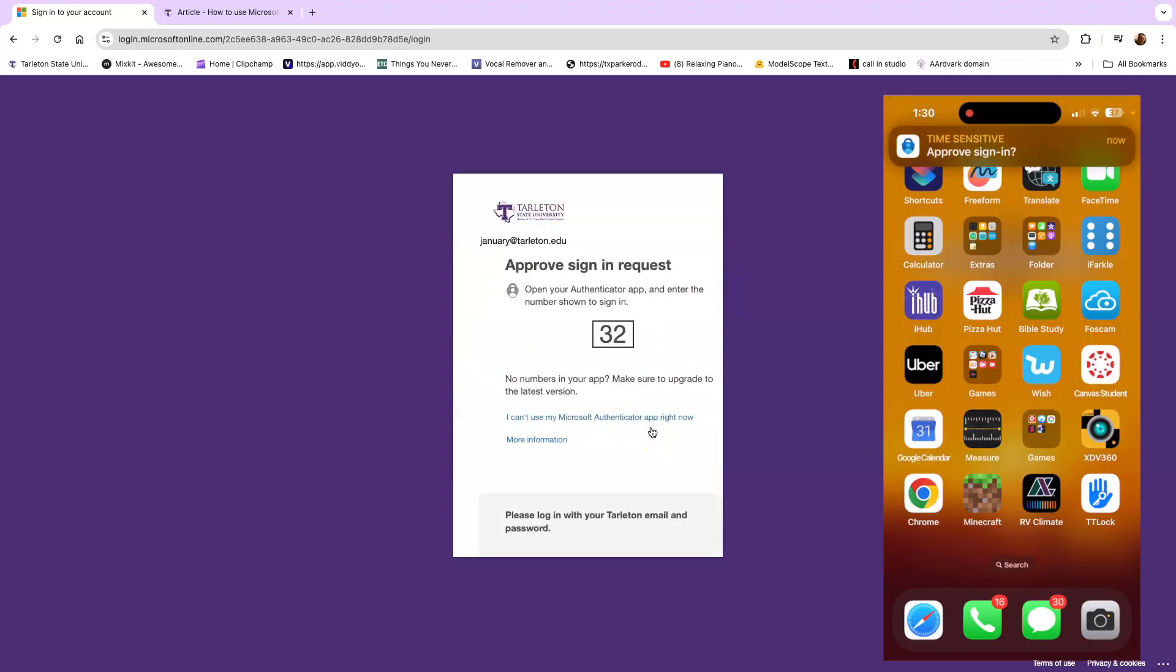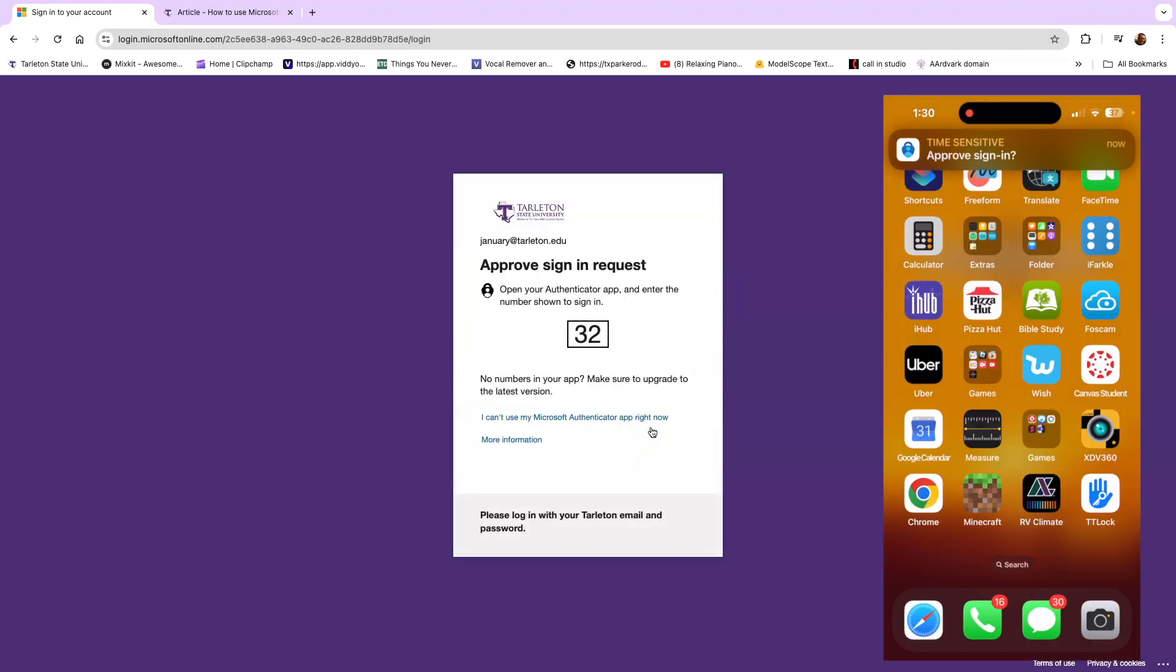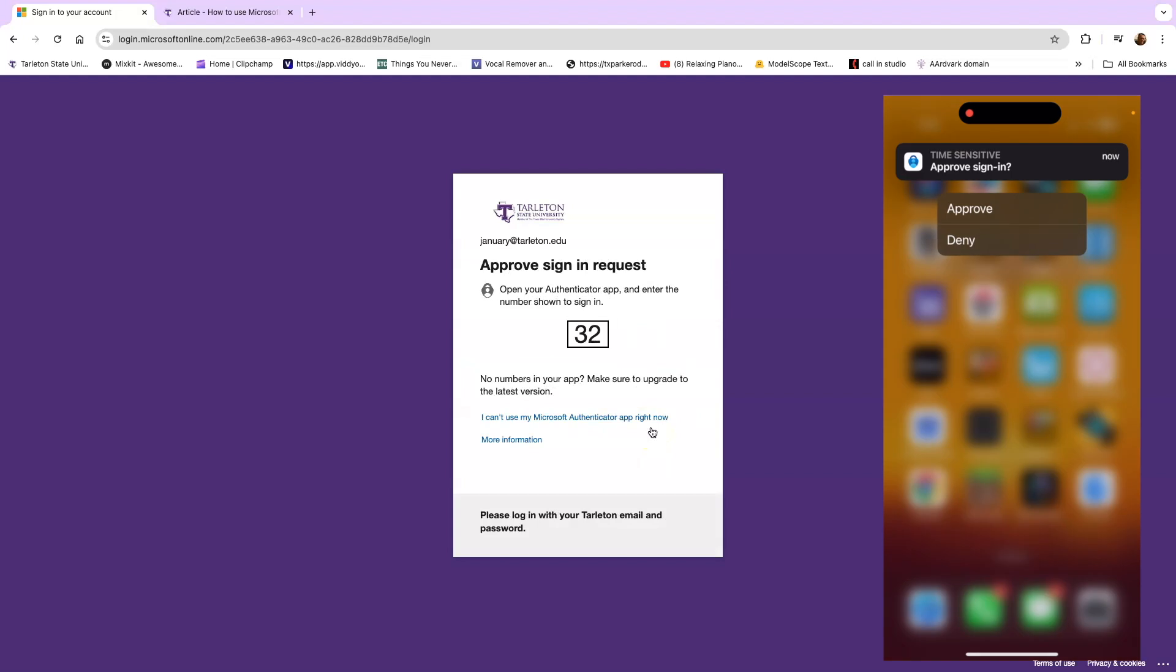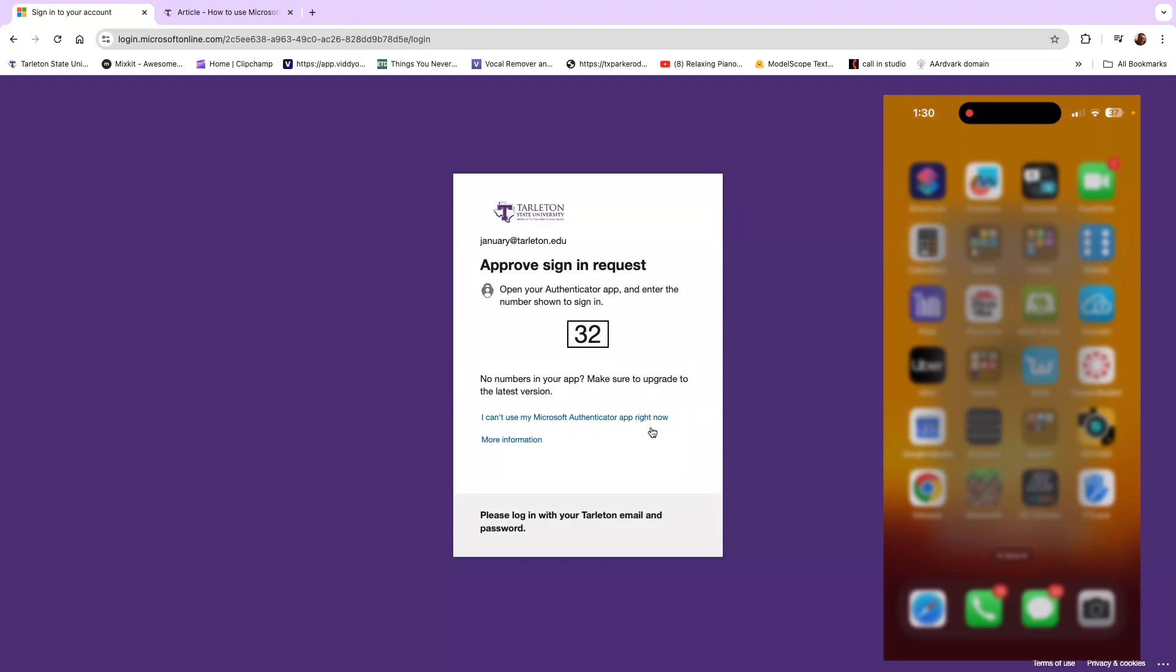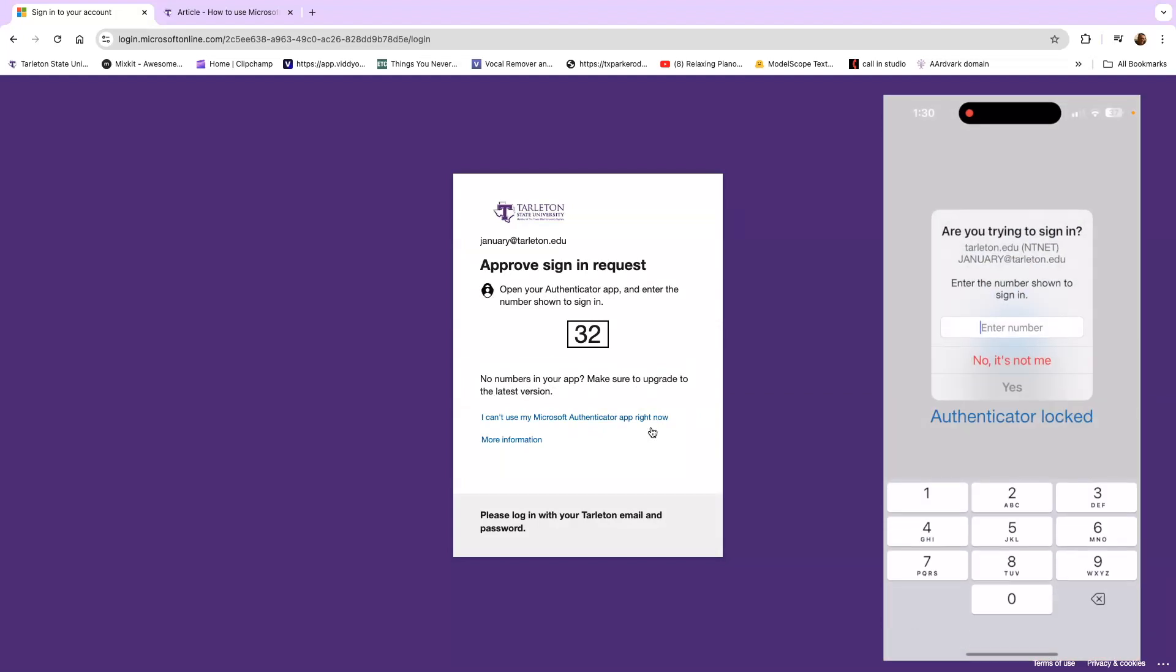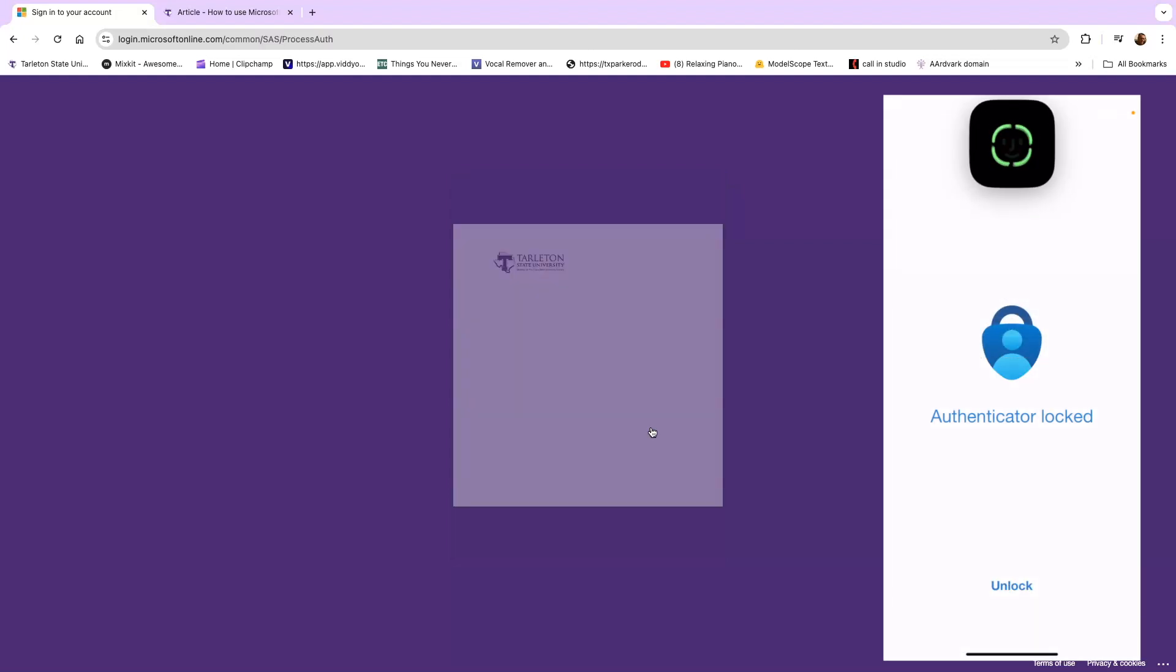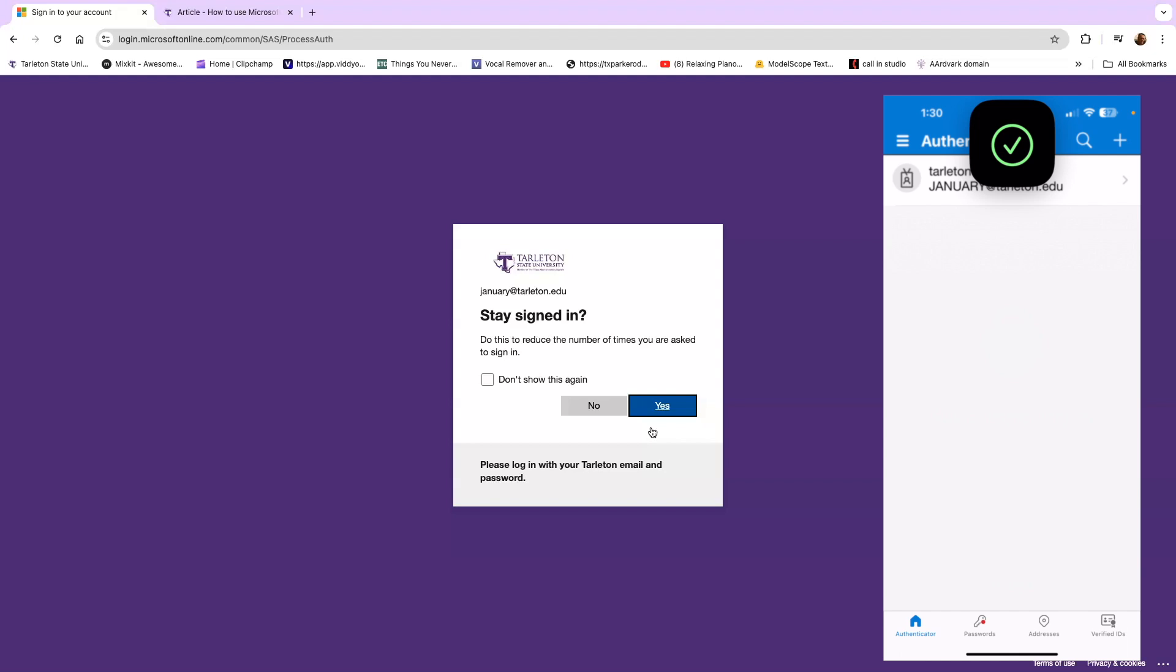And after you log in, it's going to ask you to approve your login on the Authenticator app. So you'll make sure to look at the number on the screen, type it into your app, and say yes. And then it's going to go through its approval process.